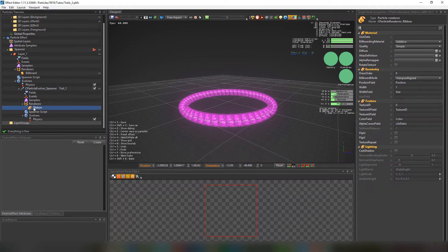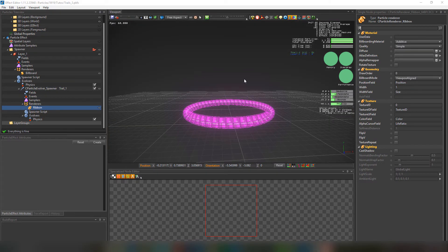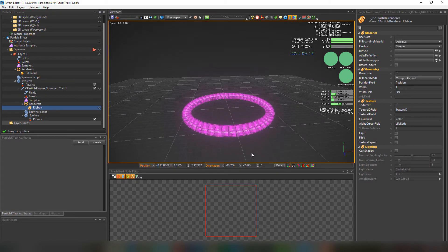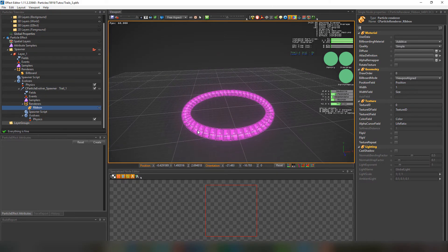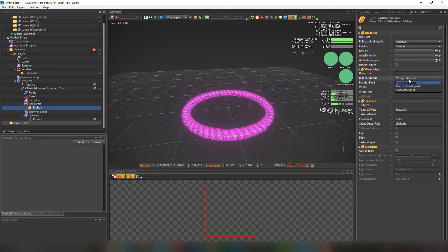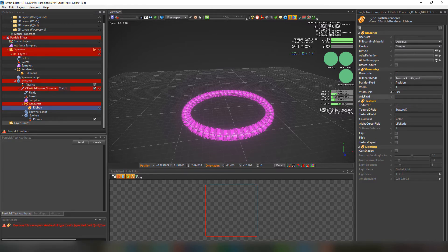We'll also notice some weird artifacts from certain view angles. Let's fix the axis orientation — luckily in PopcornFX we can have control over that. Click on the ribbon and change the billboard mode to normal axis align. The moment we do that it'll give us an error because we need to fill the axis field. We'll write down 'axis' in the axis field.